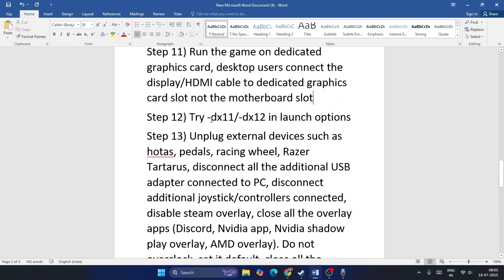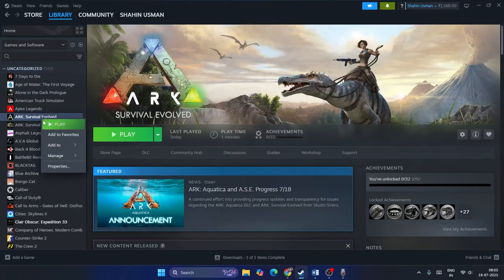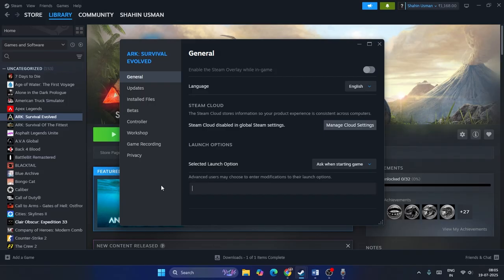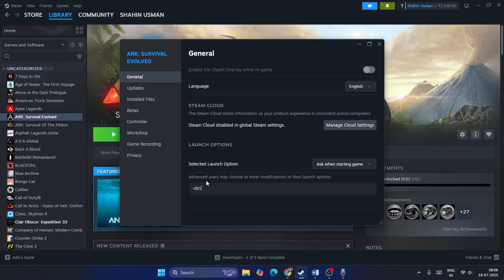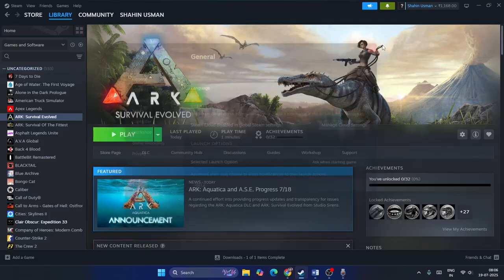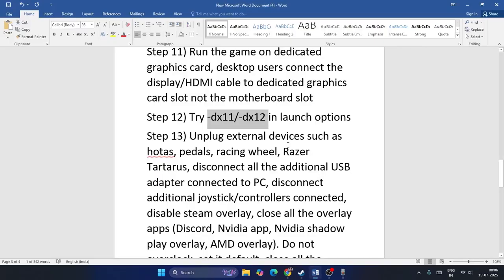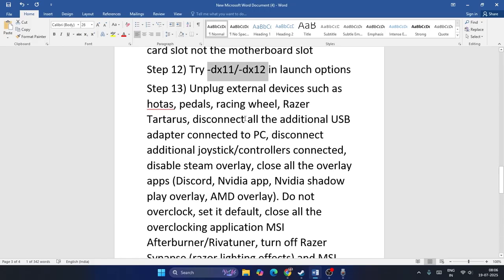Make sure to try DX11 or DX12 in the launch options. Right-click the game, go to Properties, and first try adding '-dx11' as a launch option and start the game. If DX11 doesn't work, try '-dx12' instead. If neither works, move to the next step.